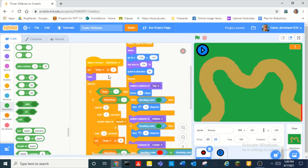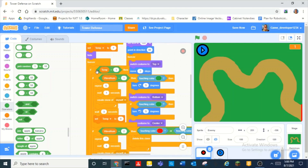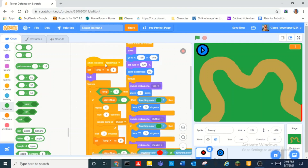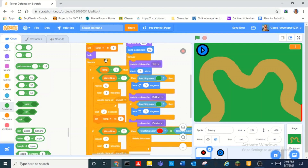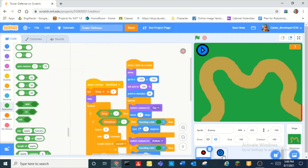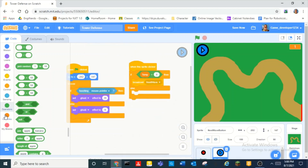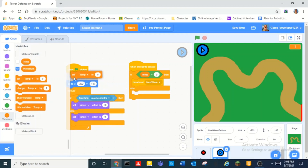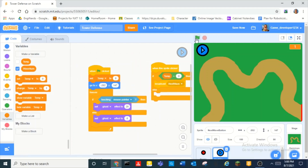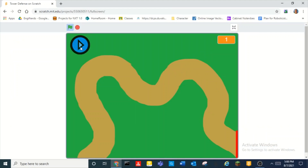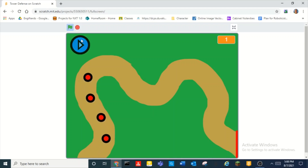So if you guys remember, we have a variable called temp, and that stands for temporary. This just means that when the wave actually begins, it'll set temp to one. And at the beginning it should set temp to zero. So now nothing will actually spawn until you click the play button, and that will start the wave.